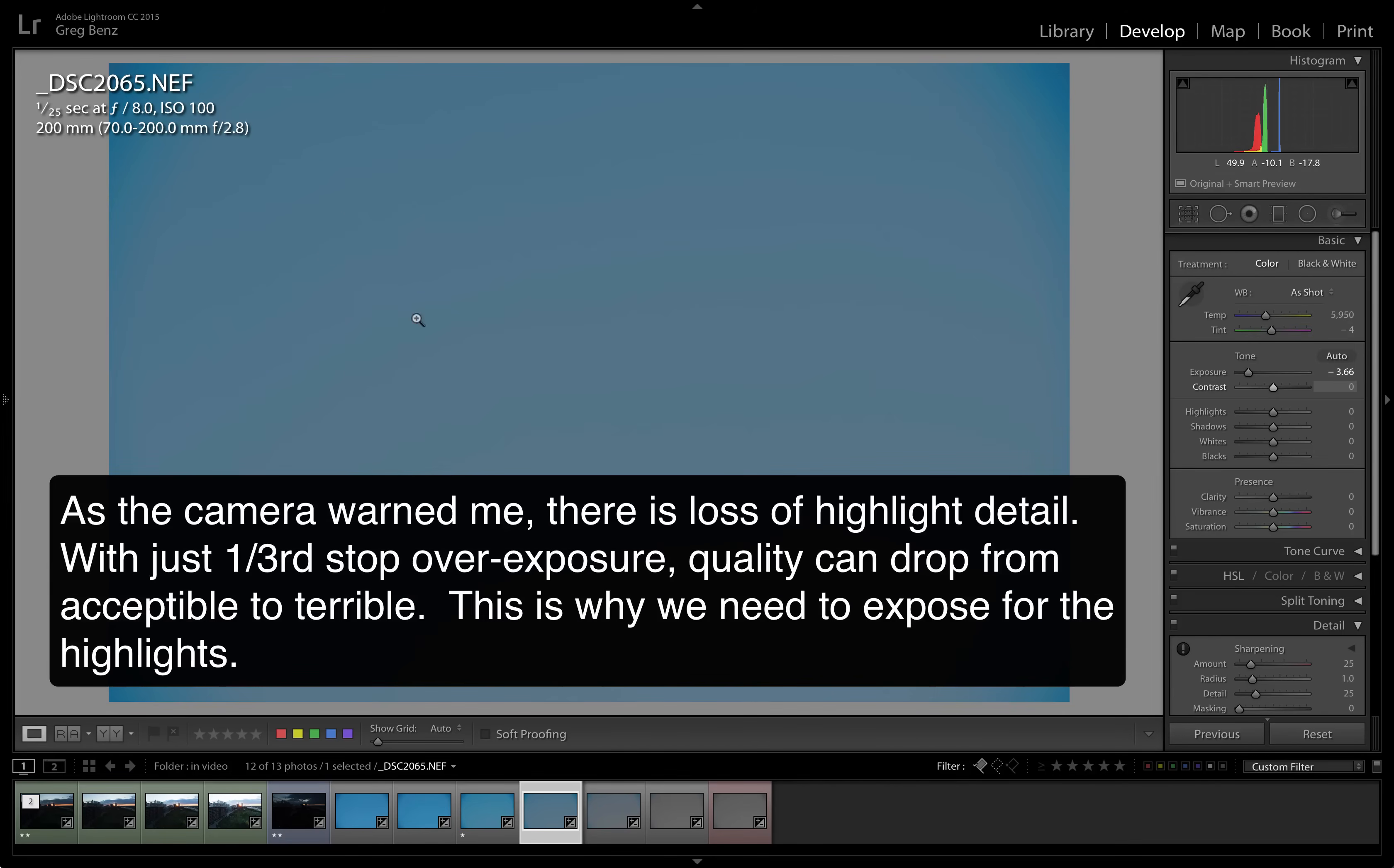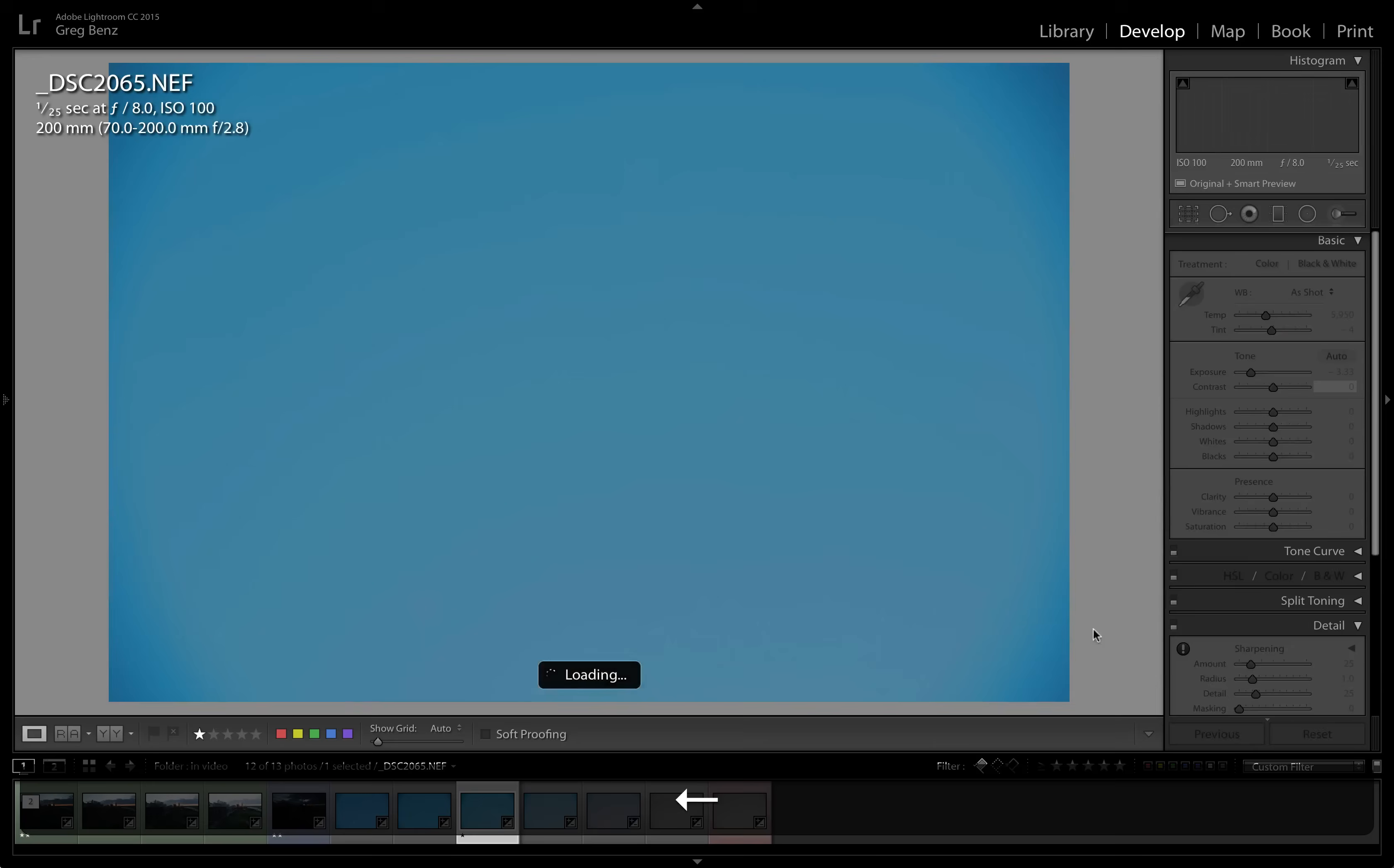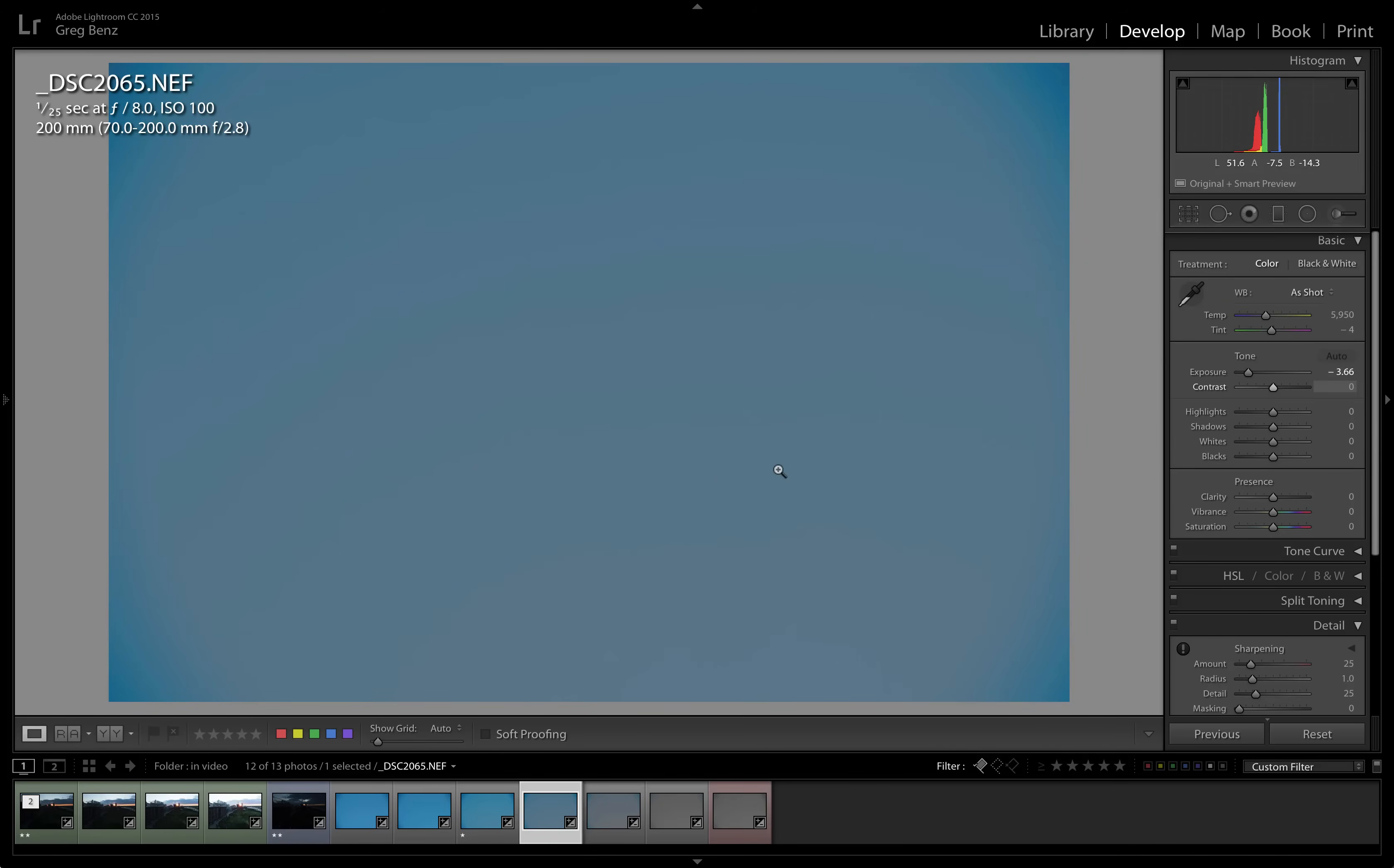This next shot, we do in fact see a significant degradation in the quality. Look how the blue has gone very, very gray. Other than in the corners, which are protected because there's some vignetting, they're not as bright. But we have here a good image that was predicted by the camera and then this next one is blown out.